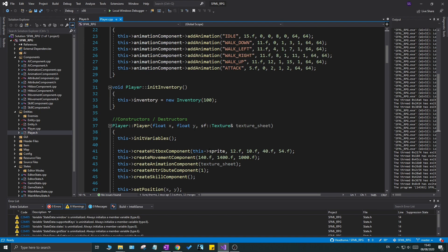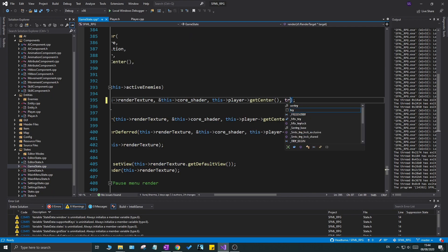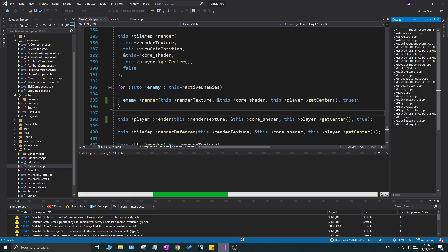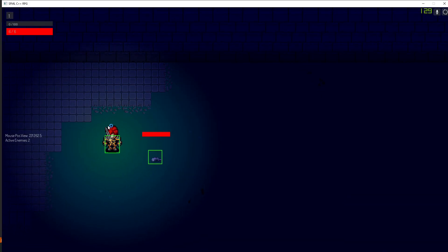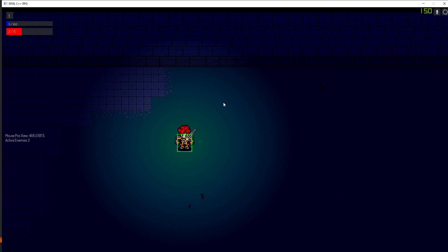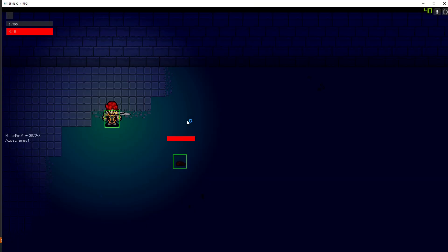Now let's shrink the player's hitbox. Open player.cpp, find where we create the hitbox component, and change those values to something tighter so it doesn't cover all the transparent sprite area - it'll feel much better in game. Enable hitbox rendering for all entities by setting the debug flags to true in the GameState render function for both the enemy and player render calls. You'll see the player's hitbox is now nicer, while the enemy rat still has a huge hitbox that we'll fix soon.